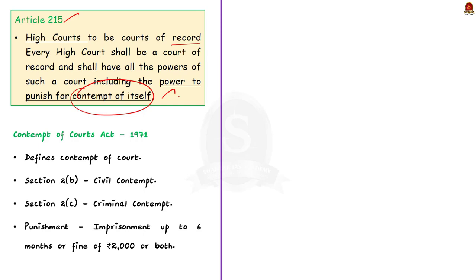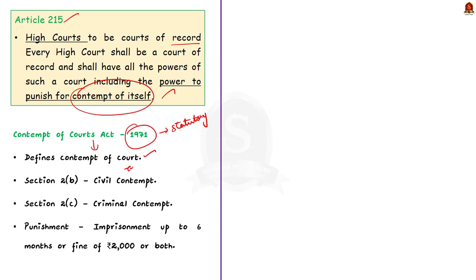In addition, we also have a statutory provision under the Contempt of Courts Act, 1971. Although Articles 129, 142 Clause 2, and 215 mention contempt of court, they do not define what contempt of court is. It is the Contempt of Courts Act, 1971 which defines it. Civil contempt is defined under Section 2(b) of the Act and criminal contempt is defined under Section 2(c).